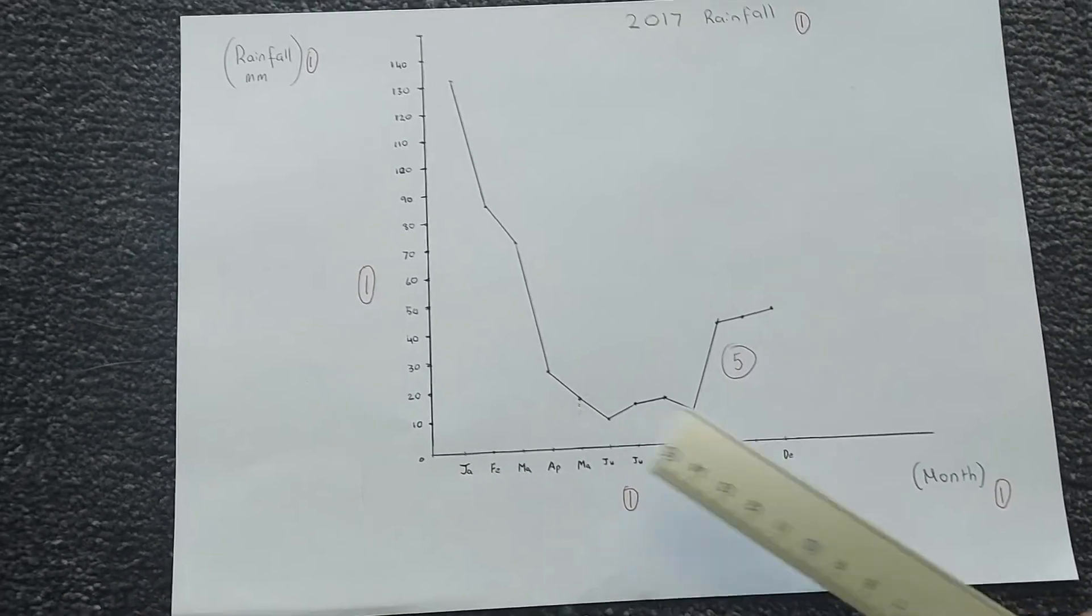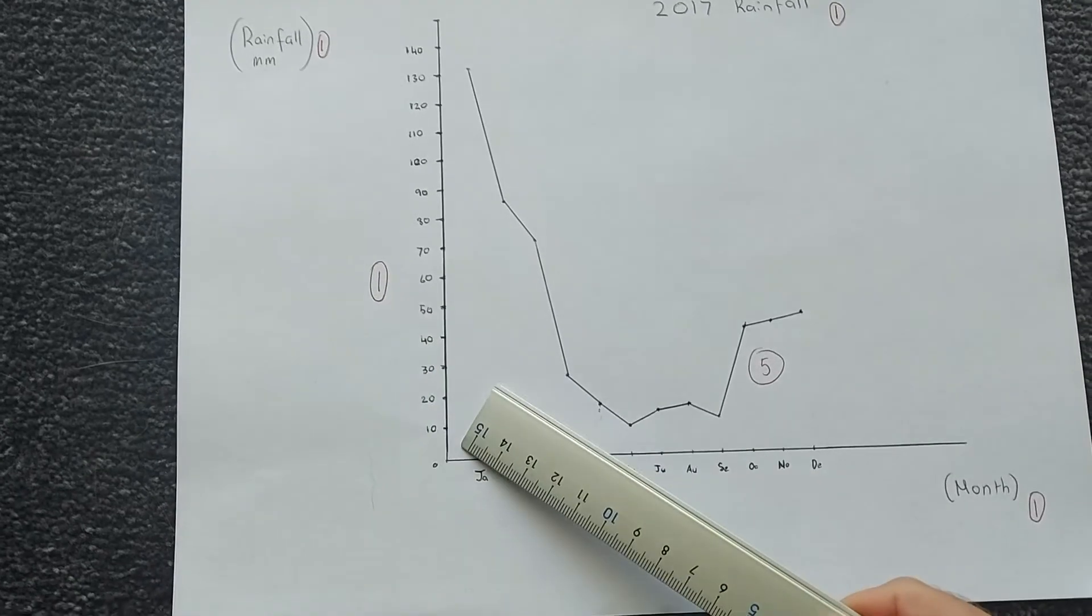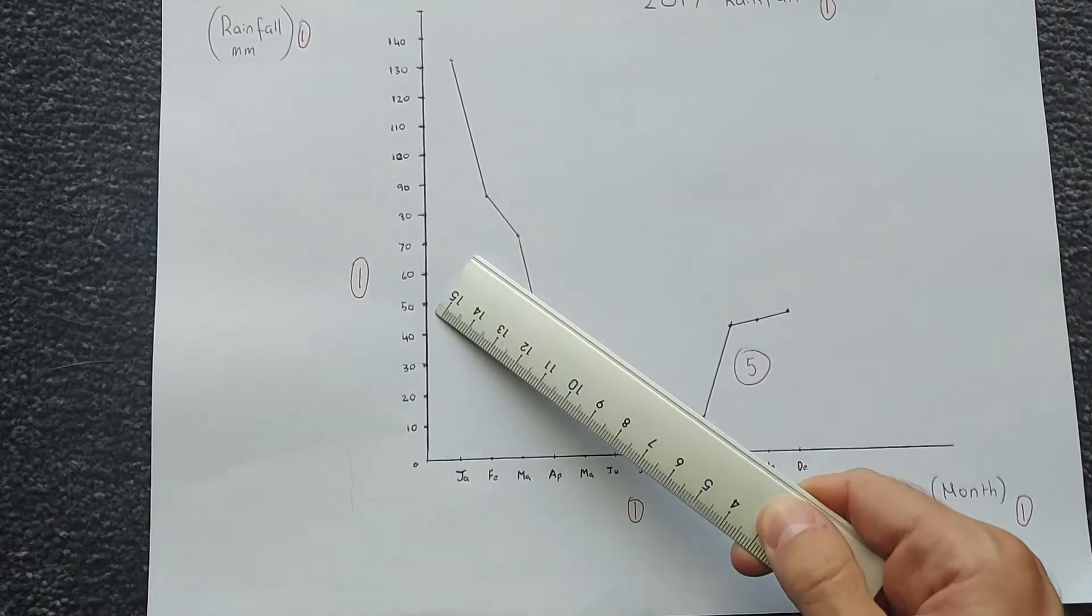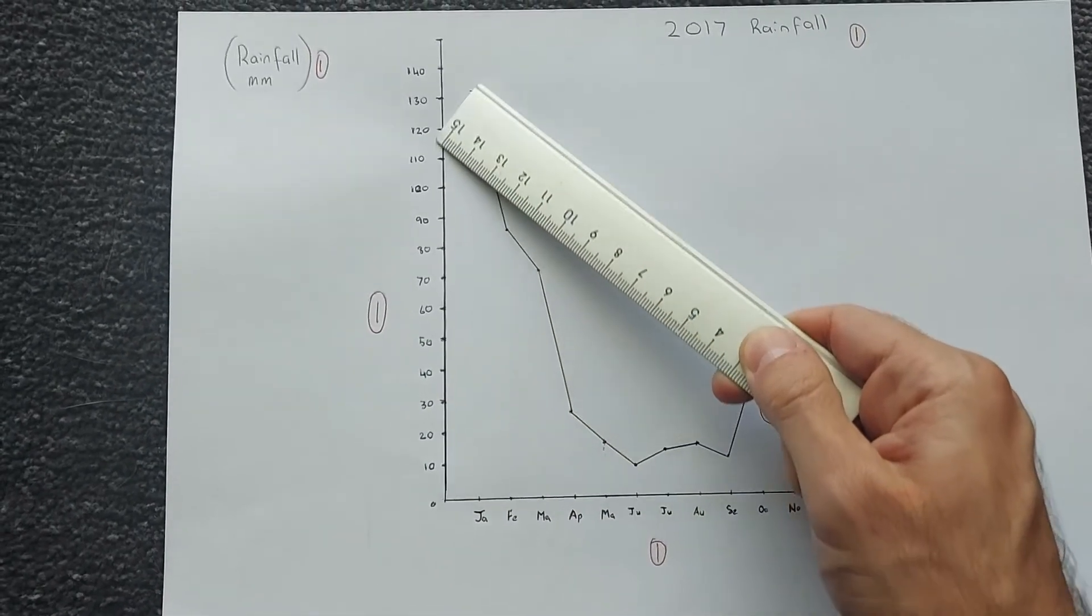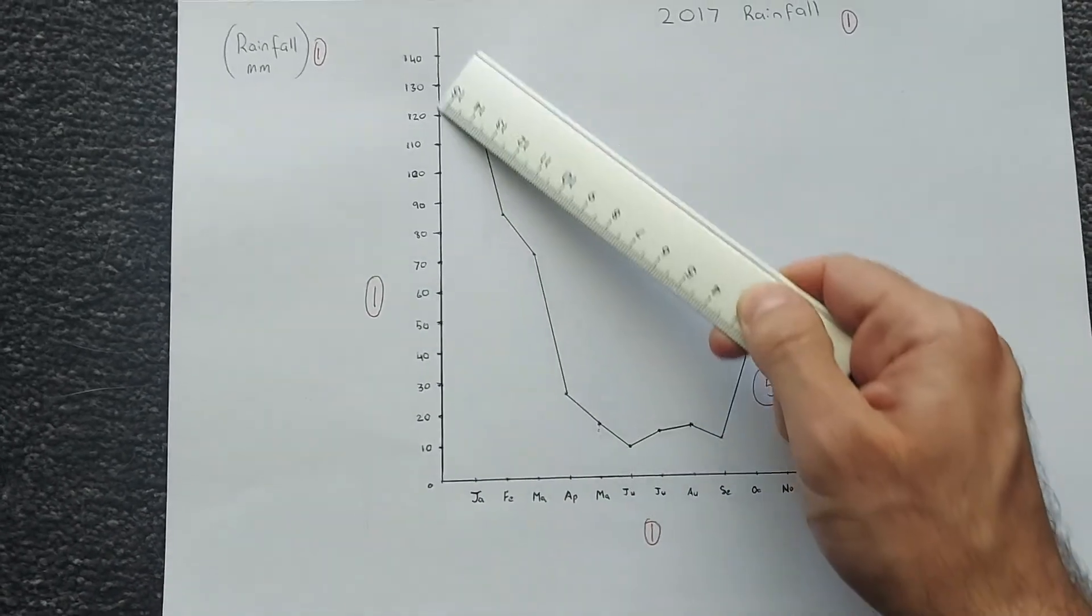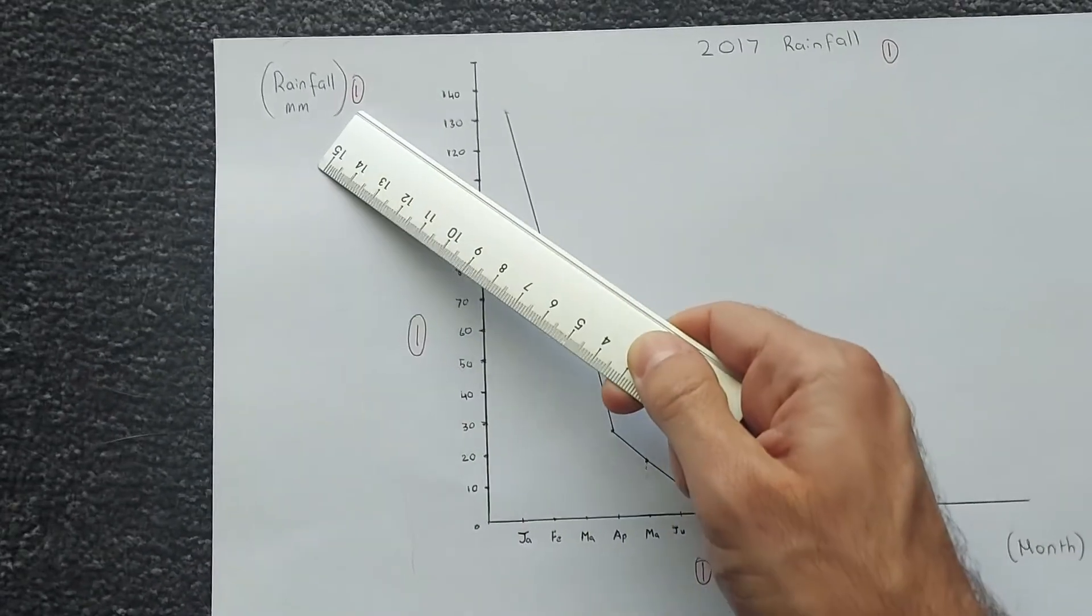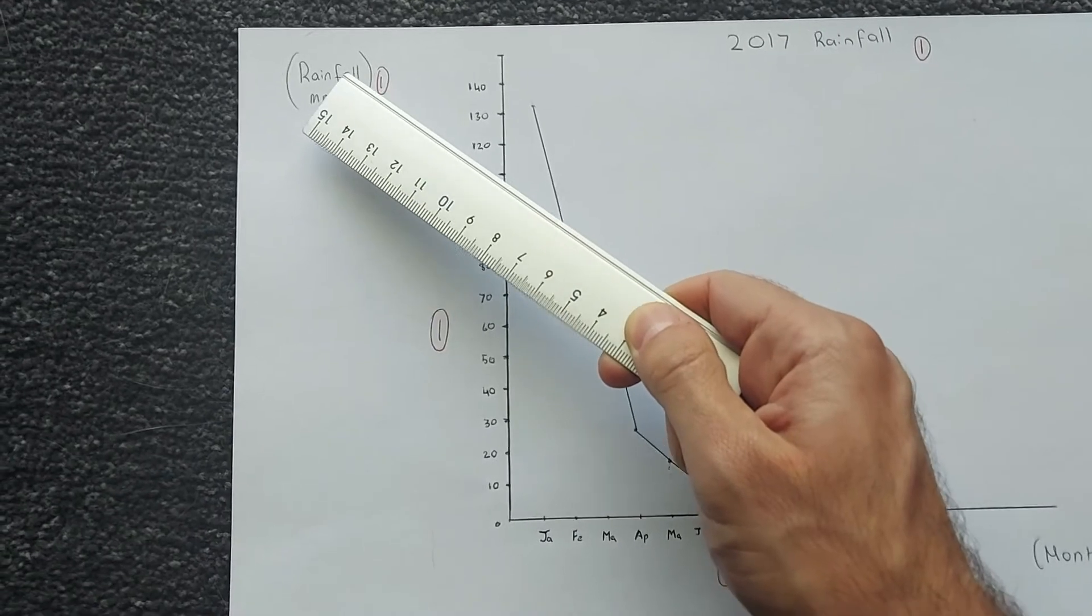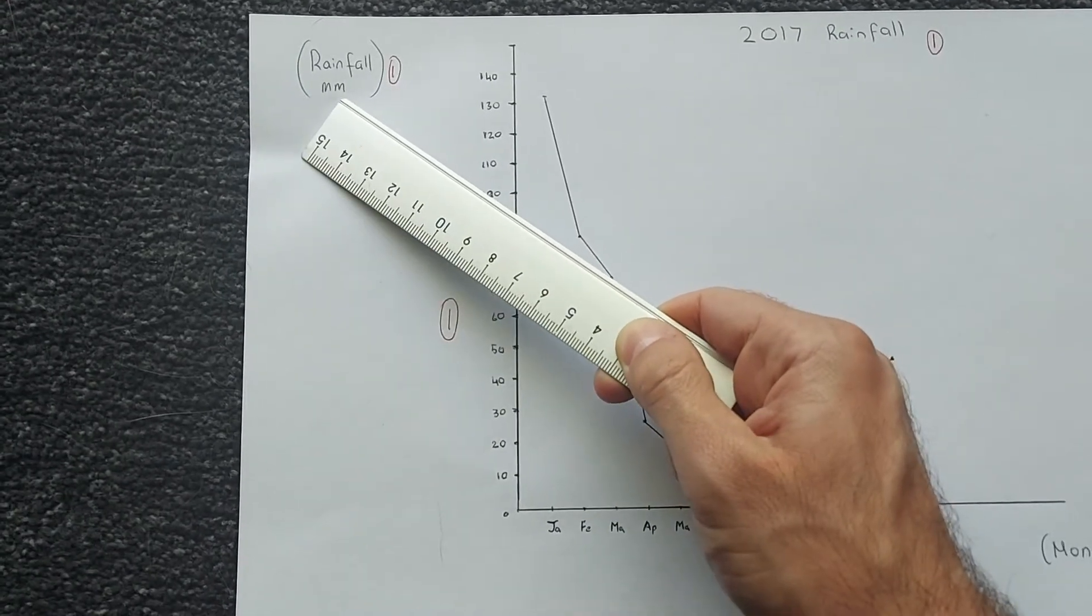One mark for evenly spaced and equal increments in rainfall, so mine is going up by tens, one mark for the y-axis label, rainfall in millimeters.